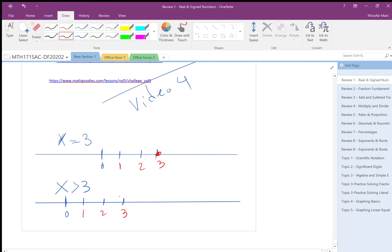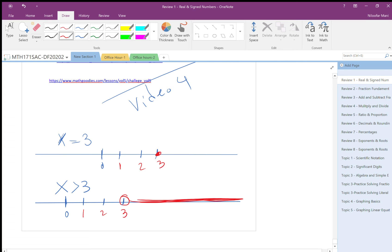For x more than three, all these points to the right are included, but three itself is not included. That's why I use an open circle — I don't fill it.